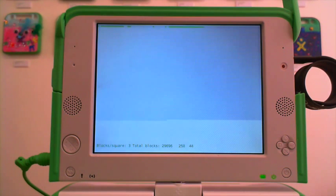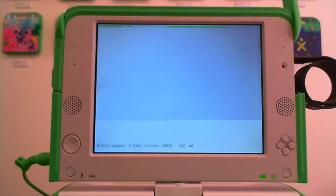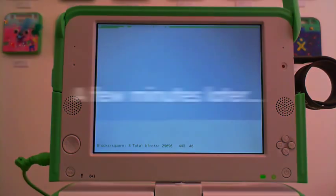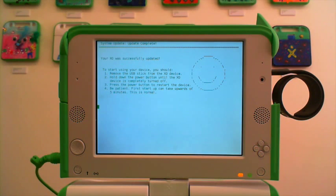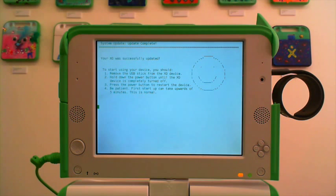The update should only take about 3-6 minutes. System update complete. Your EXO was successfully updated.